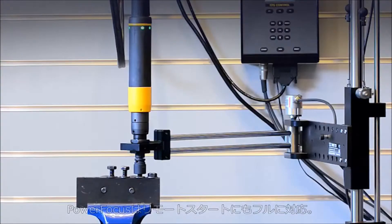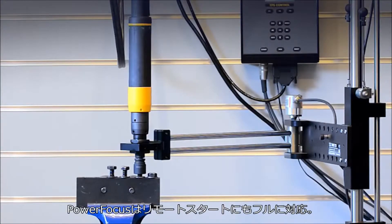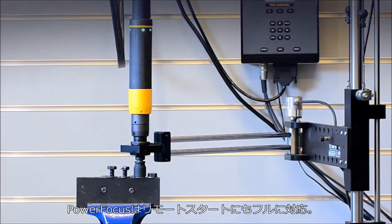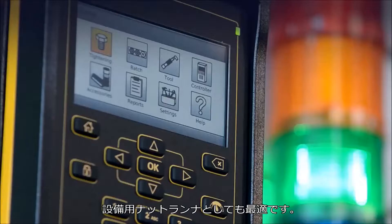The Power Focus also comes with full remote start capability, which makes it excellent for fixtured applications.